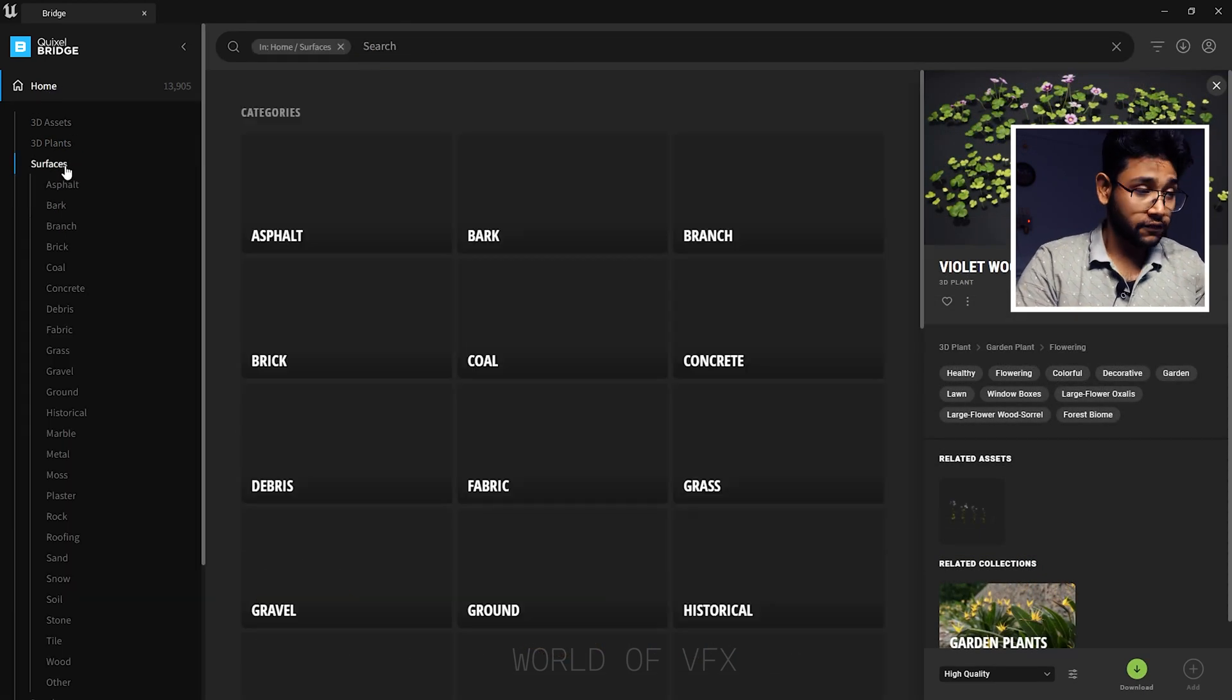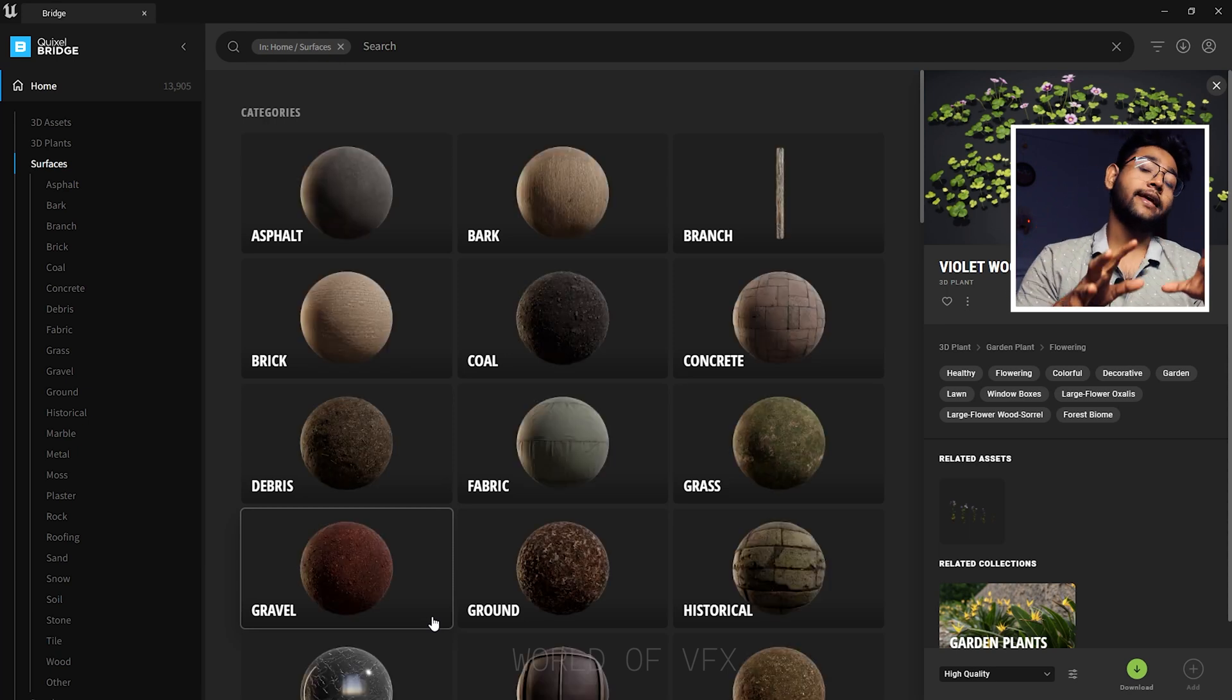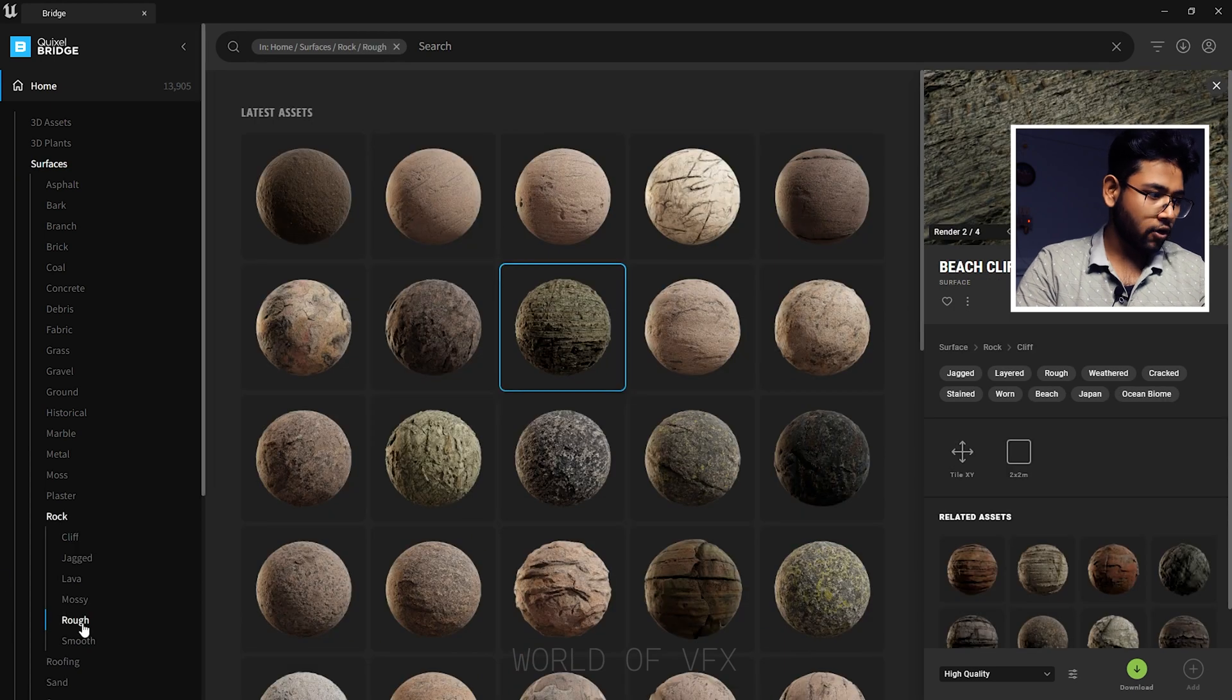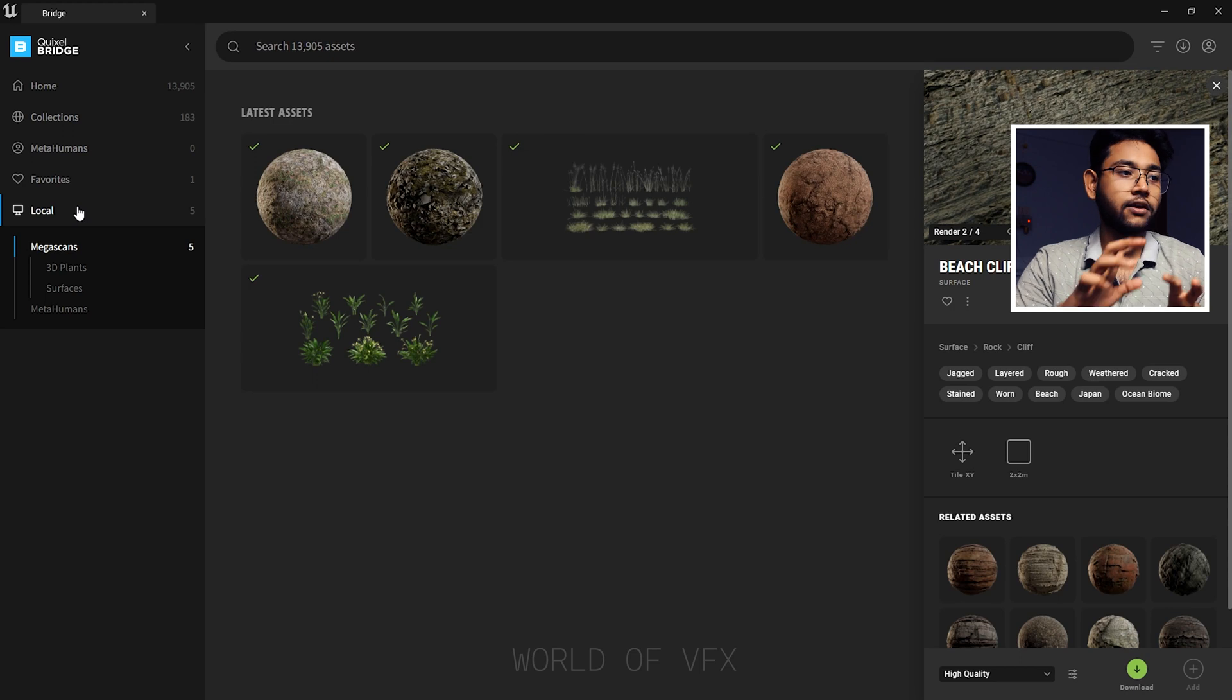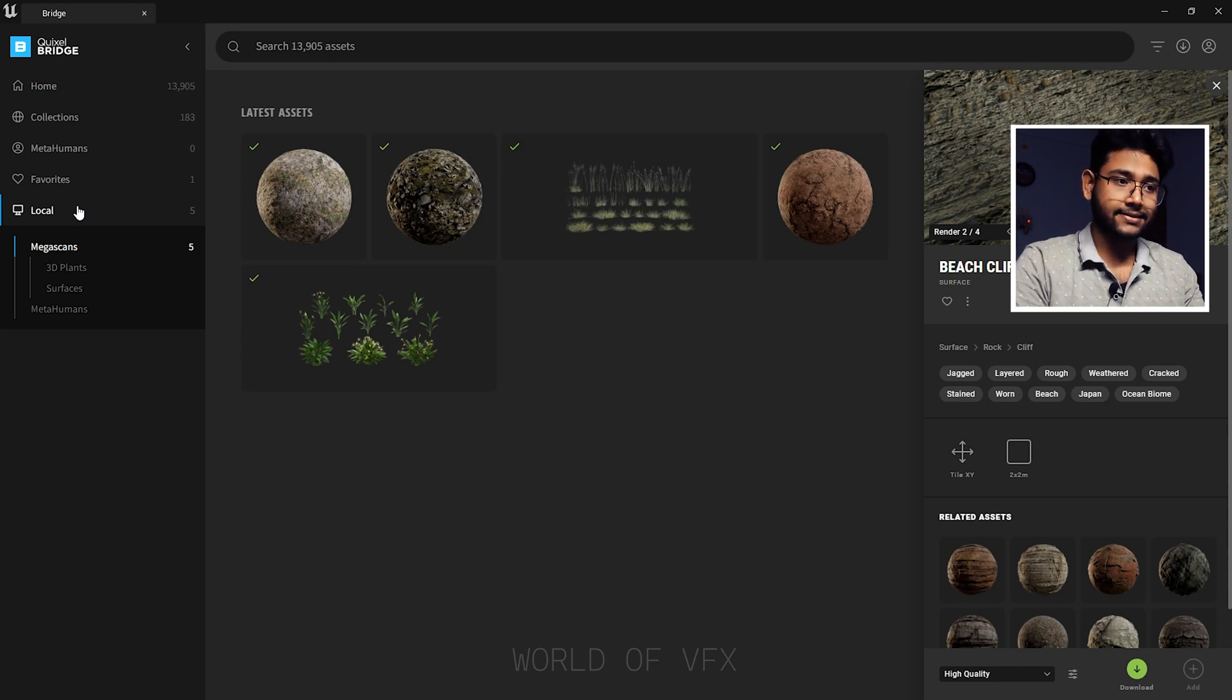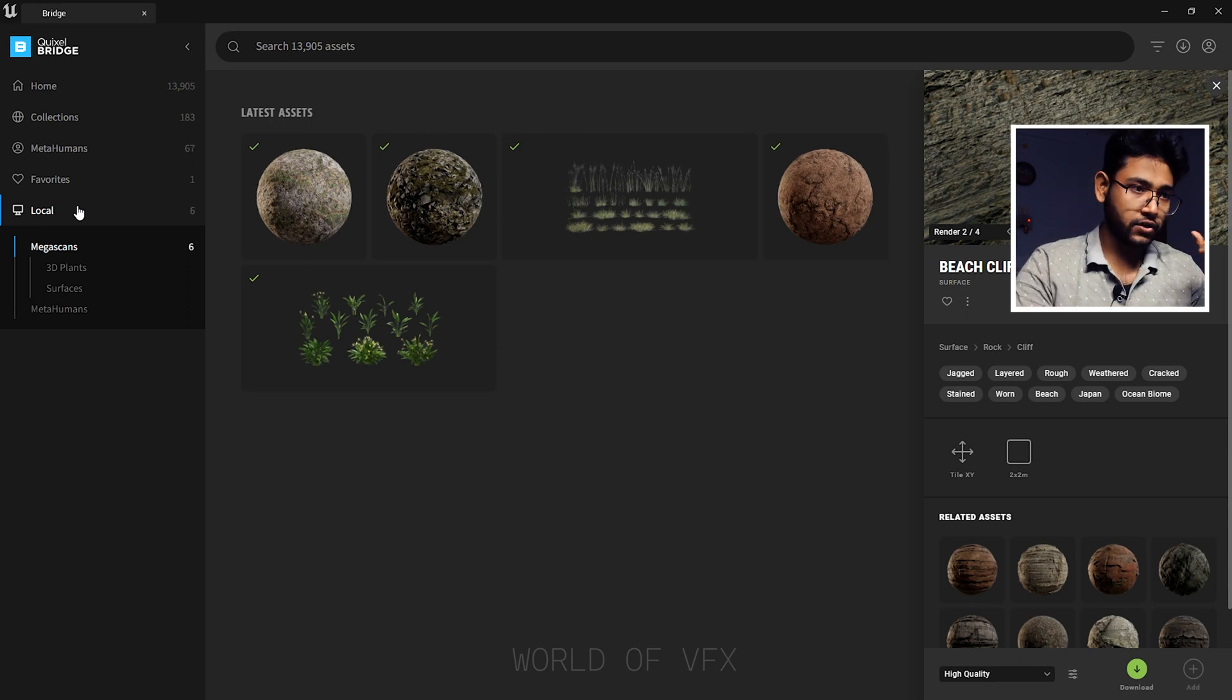Coming to the surfaces division, you can find the surface option. Over there you can find too many materials which you can apply on your grounds or landscape. I have already downloaded three because it will take too much time. If you just go to Local, you can find all your downloaded assets. Let me show you how you can import this into Unreal Engine.